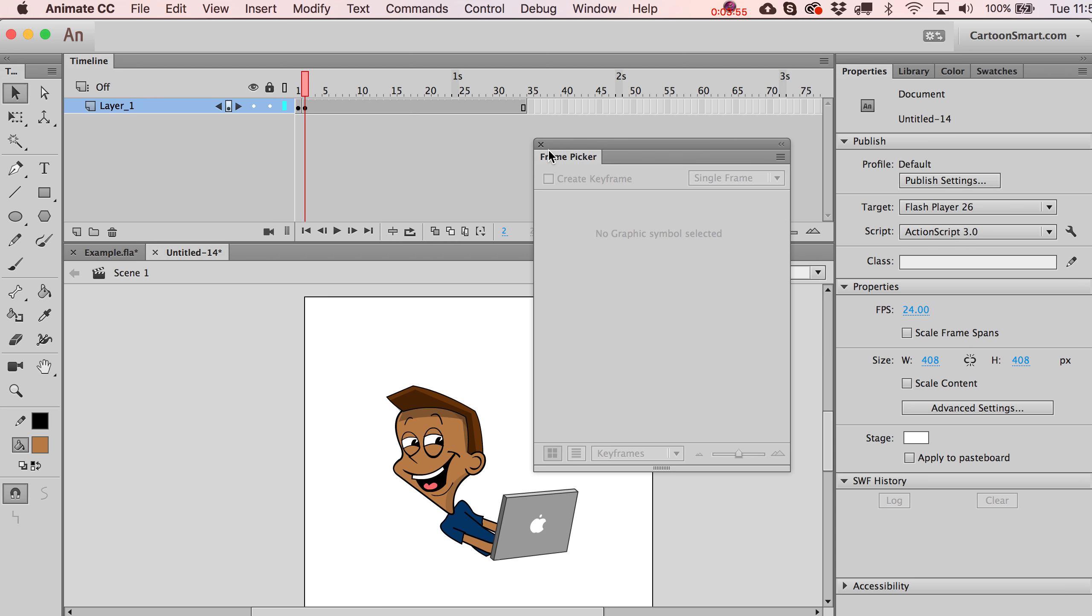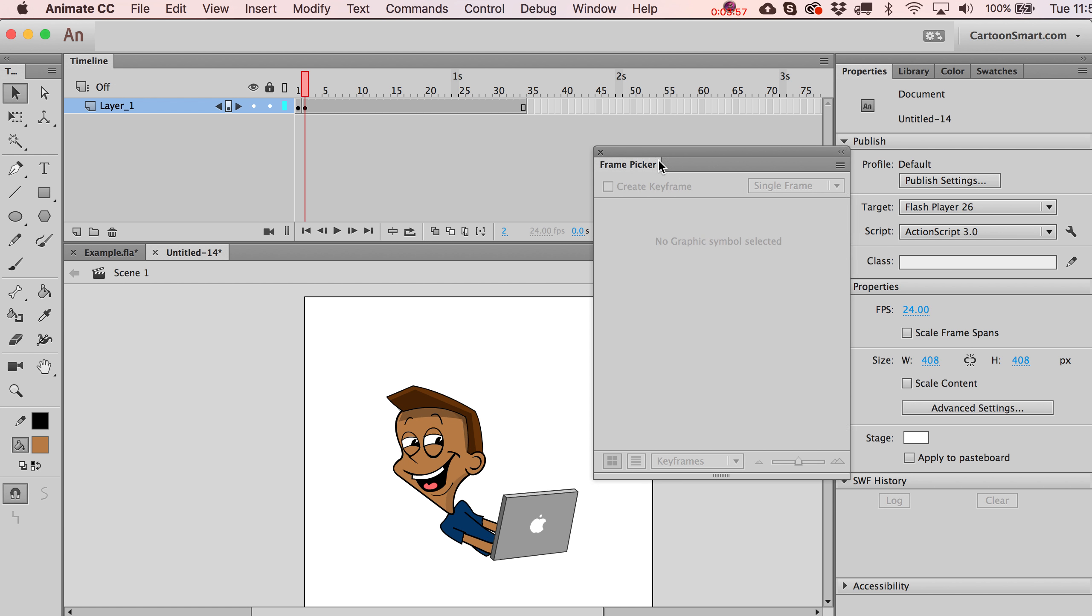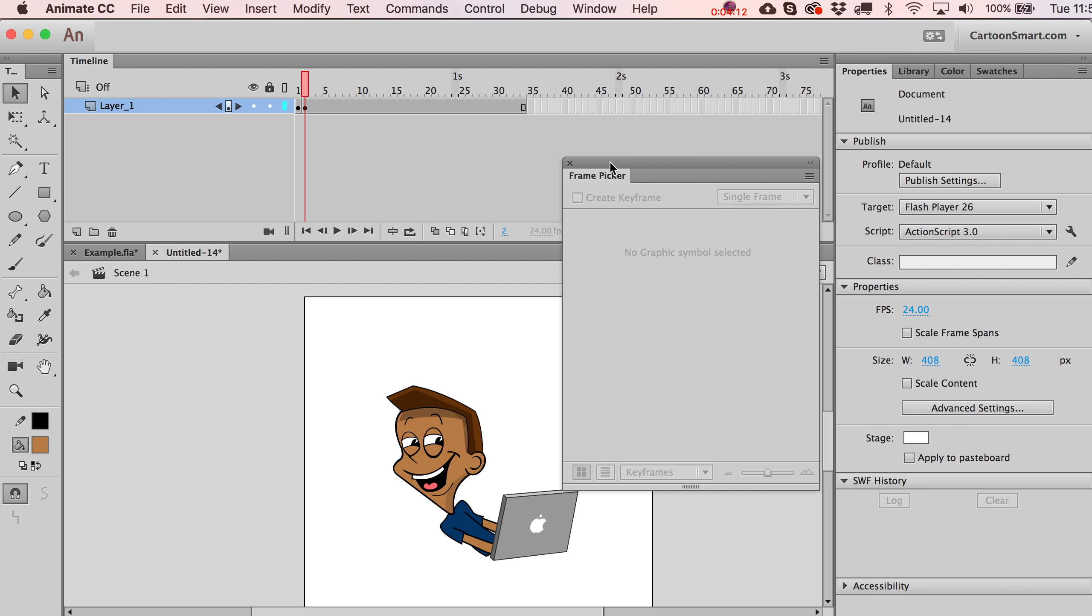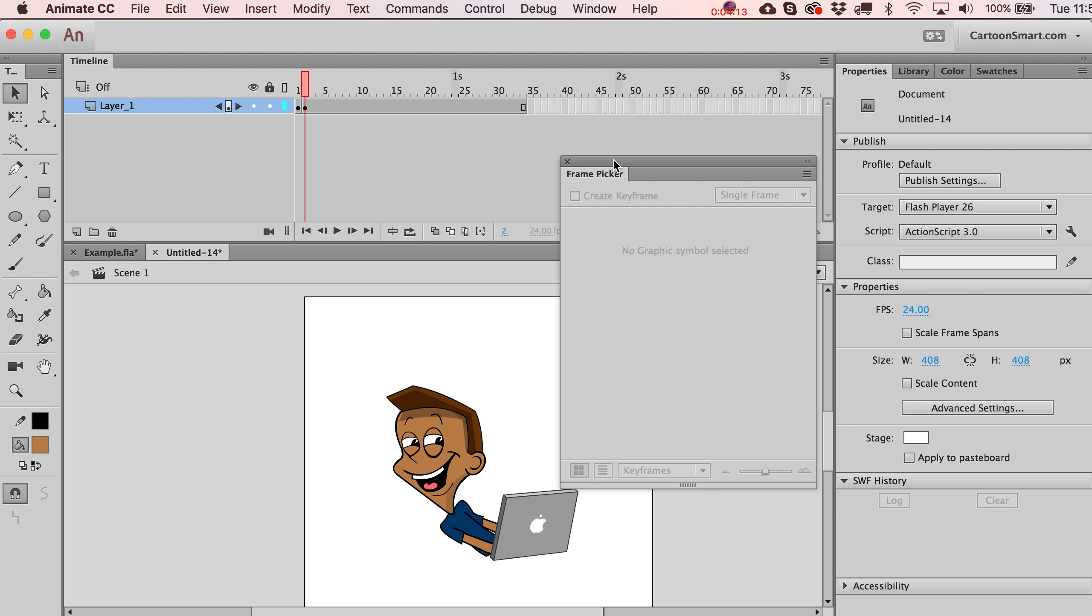So all sorts of fun ways you can use that. And that I think is going to about do it for the new frame picker option. And definitely one of those things that Adobe is giving us for animators. They changed the name of the program from Flash to Animate for a reason to give us more animation tools. And that is definitely one of them.